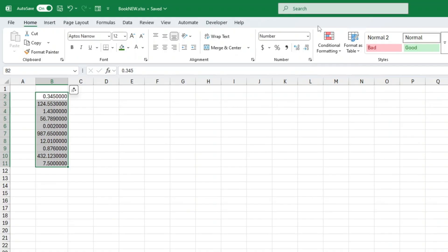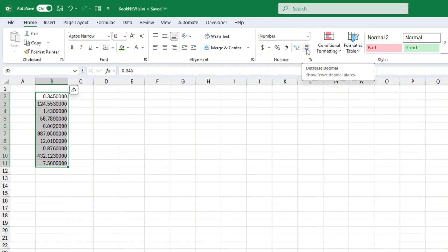If I click increase decimal, yes, Excel stops rounding and shows me the extra decimal places. But, and here's the problem, it often adds a bunch of trailing zeros that we don't actually want.